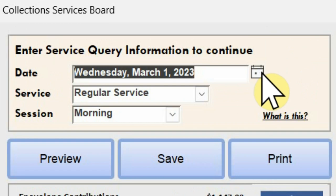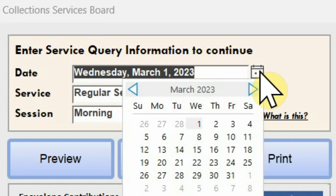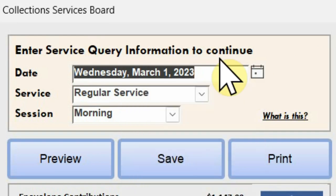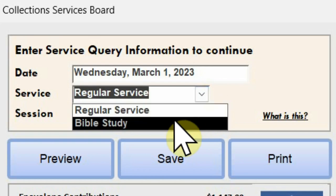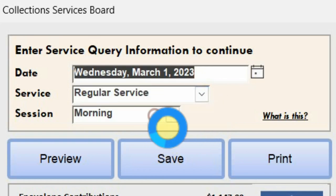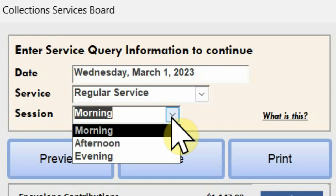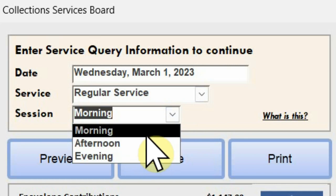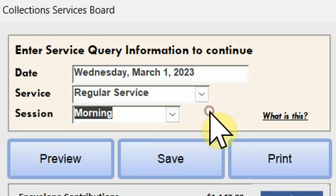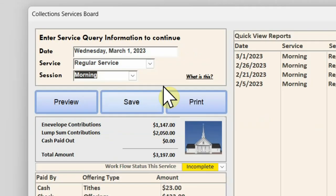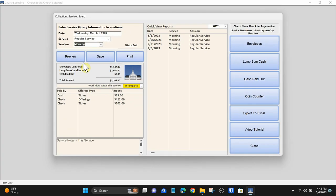To enter a service, you must first select the service date, next select the service, and then the service session. This is called a service query in database terms. Everything going forward will be relative to the date, service, and session you have referred.